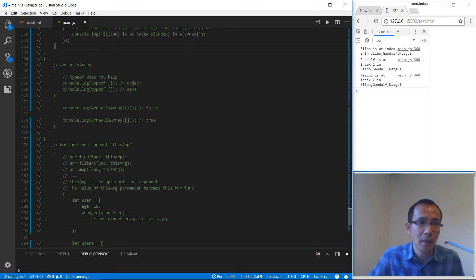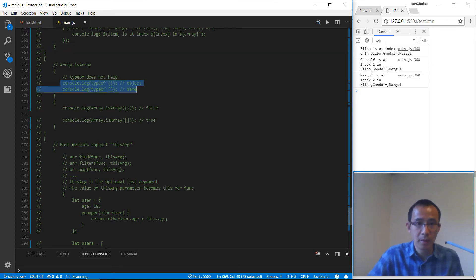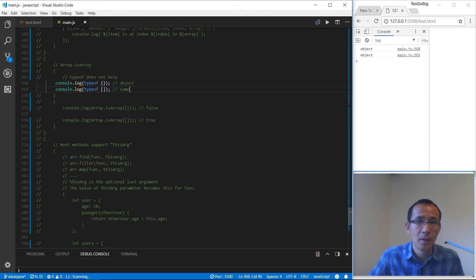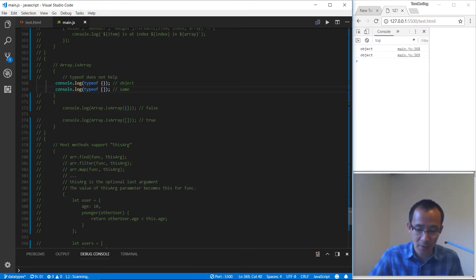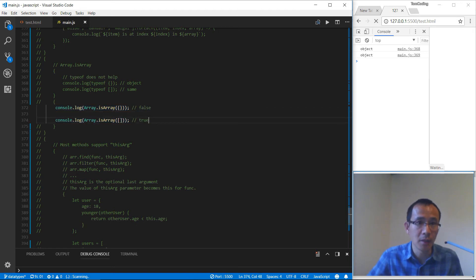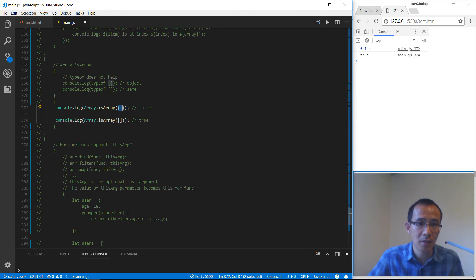We have another method called Array.isArray. We check whether a value is an array or not. A curly brace represents an object, so typeof returns 'object' — and arrays are objects too. But we can tell whether something is an array or not using Array.isArray: for an object it returns false, for an array it returns true.